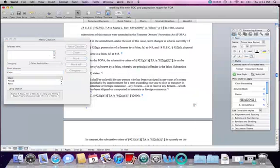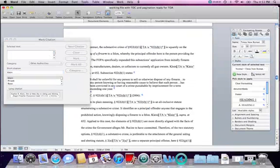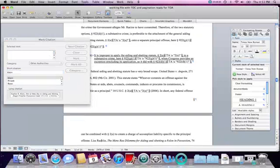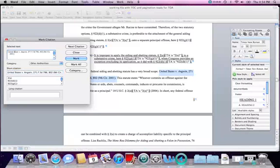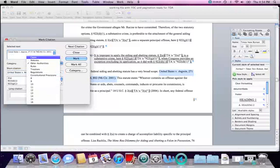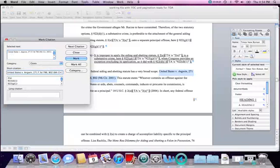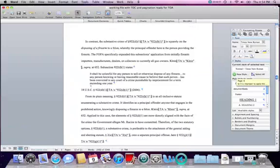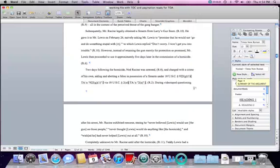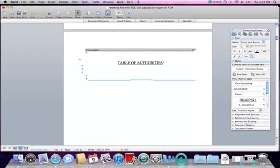I move on to the next place in the document and find the next citation, which is another case. I highlight it, click in selected text, adjust the citation for the table of authorities, delete the pinpoint cite, assign category 'cases,' and create a short form. This is the process I will repeat until I finish the document, marking every single citation. When I'm finished, I close the Mark Citation dialog and scroll back up to where the table of authorities is supposed to appear.